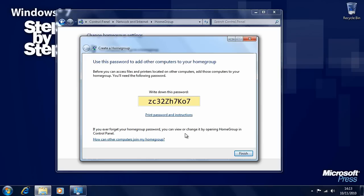Any files and documents that are shared will still be stored on the local machine, but they'll be available for access from any other machines on the home group network. Windows 7 has given us a password and you should write this down and keep a copy safe. If you want to join this home group from any other computer on your home network you'll need to type in this password.